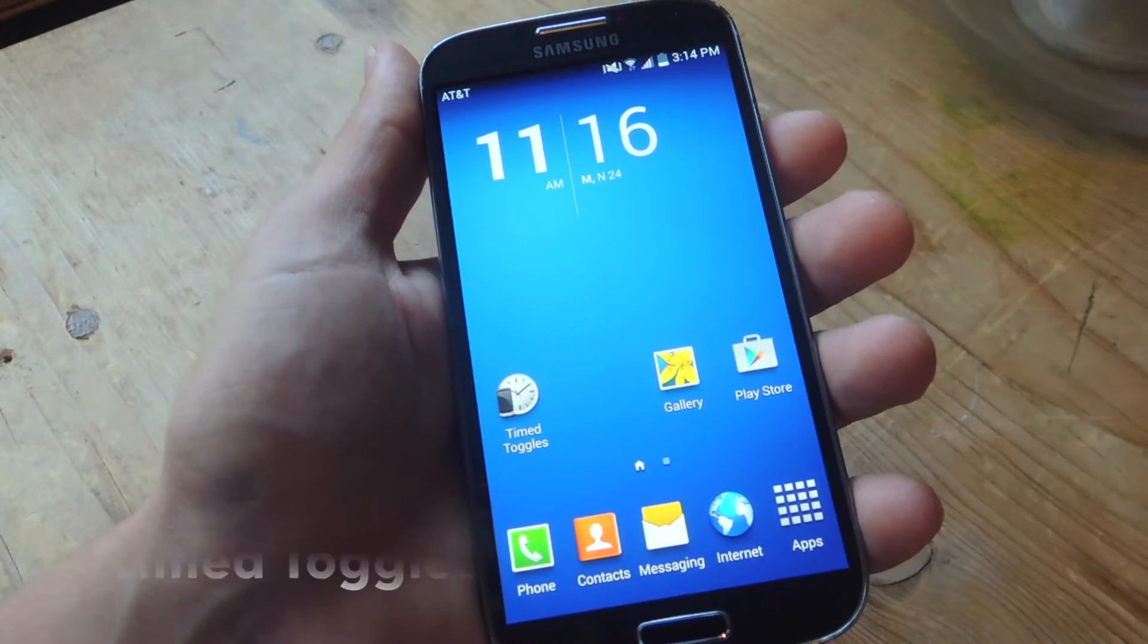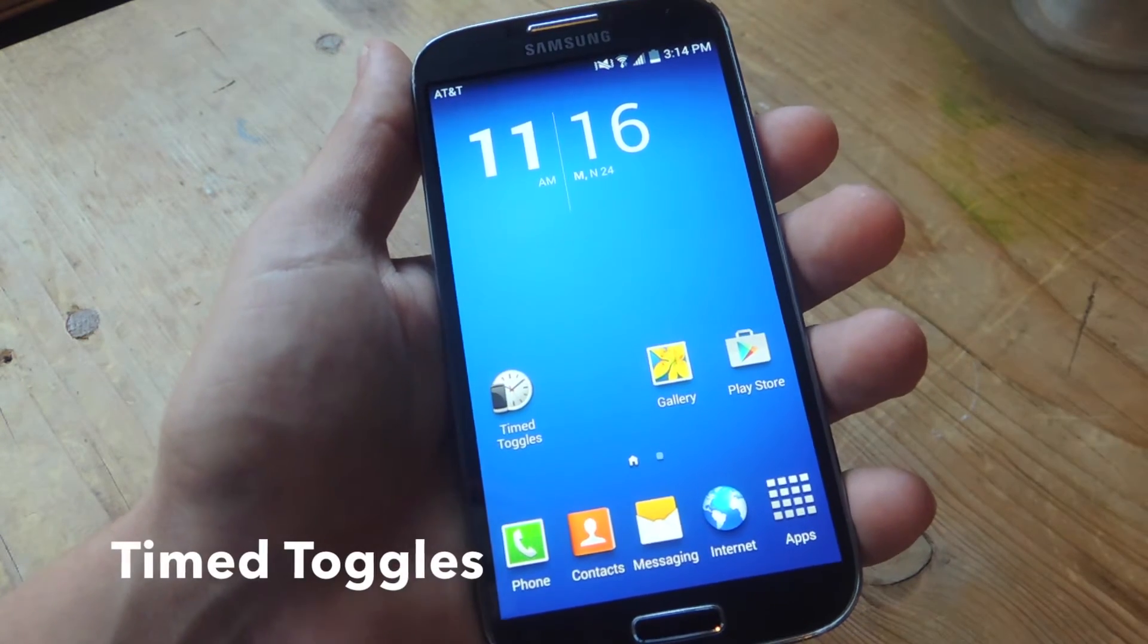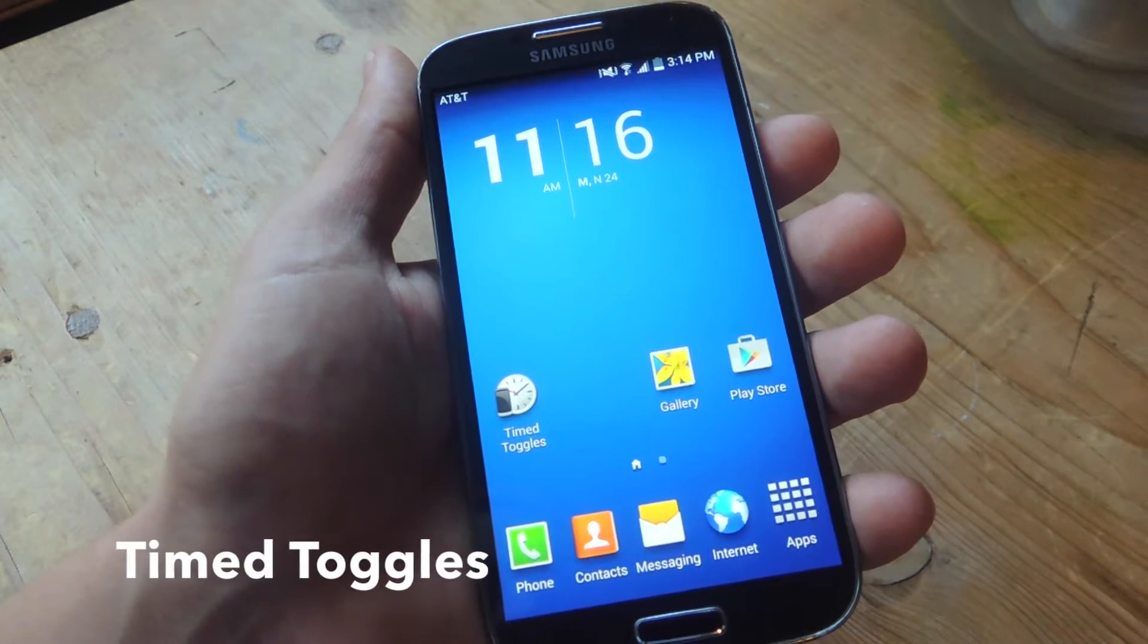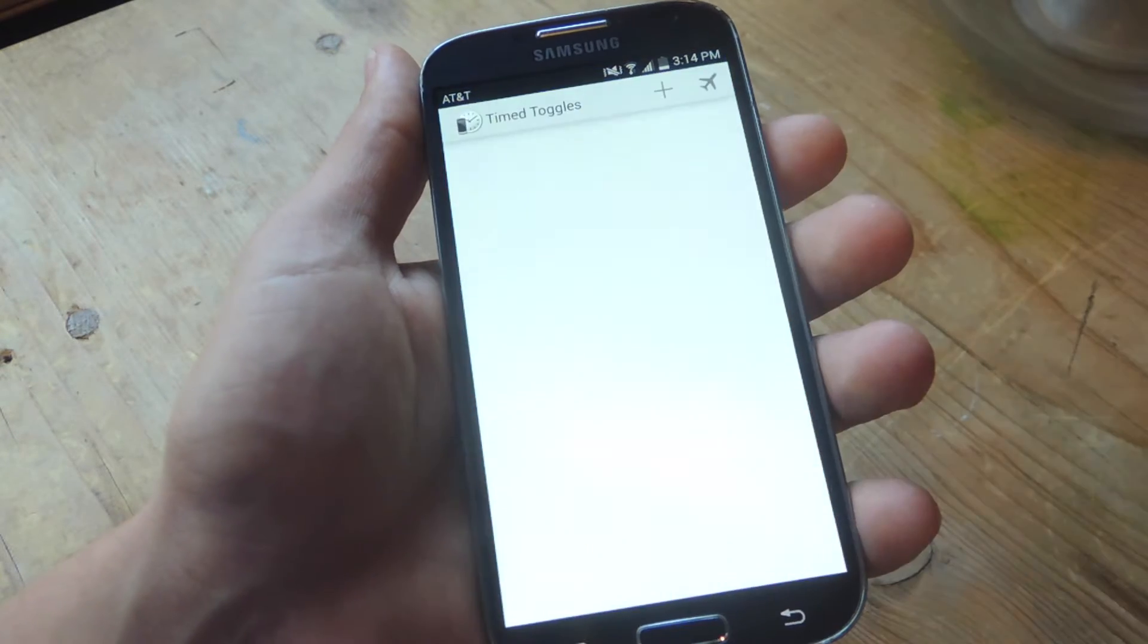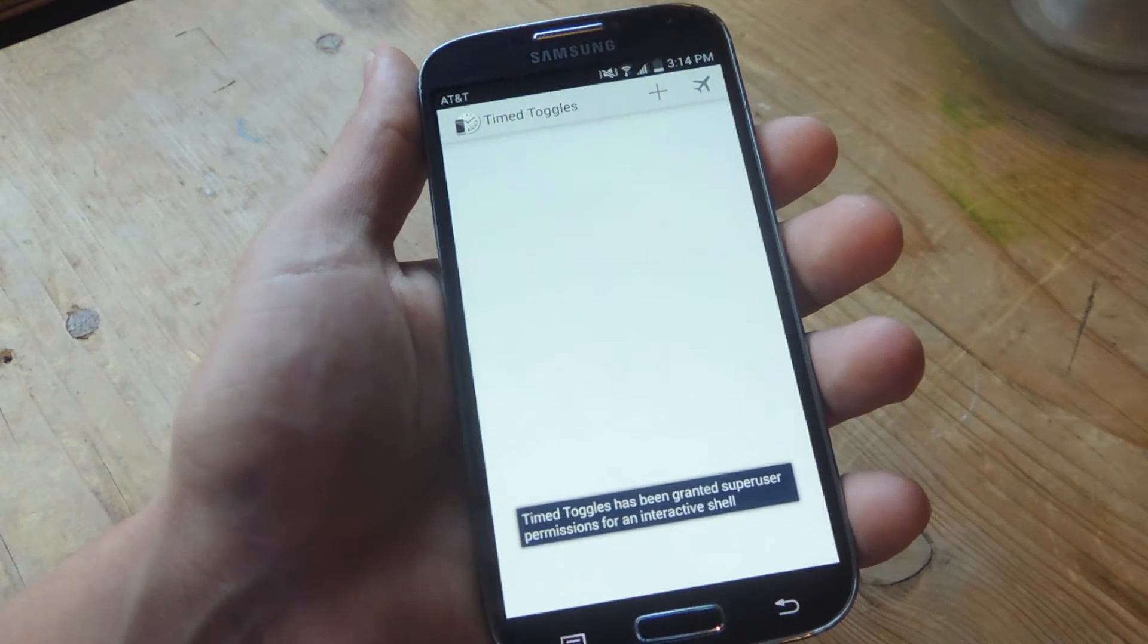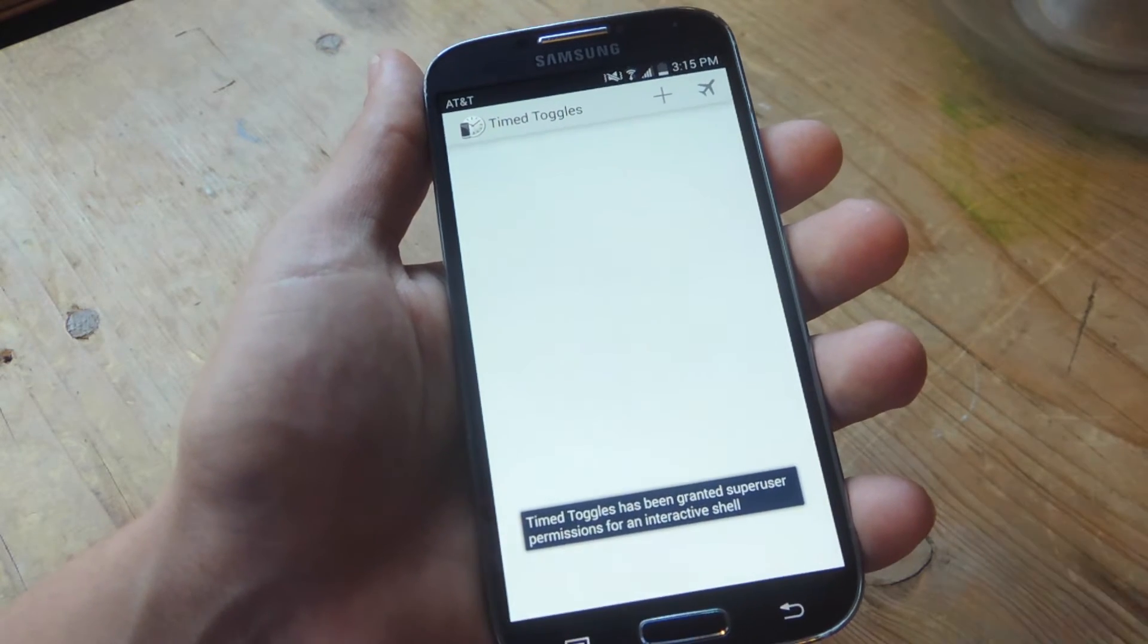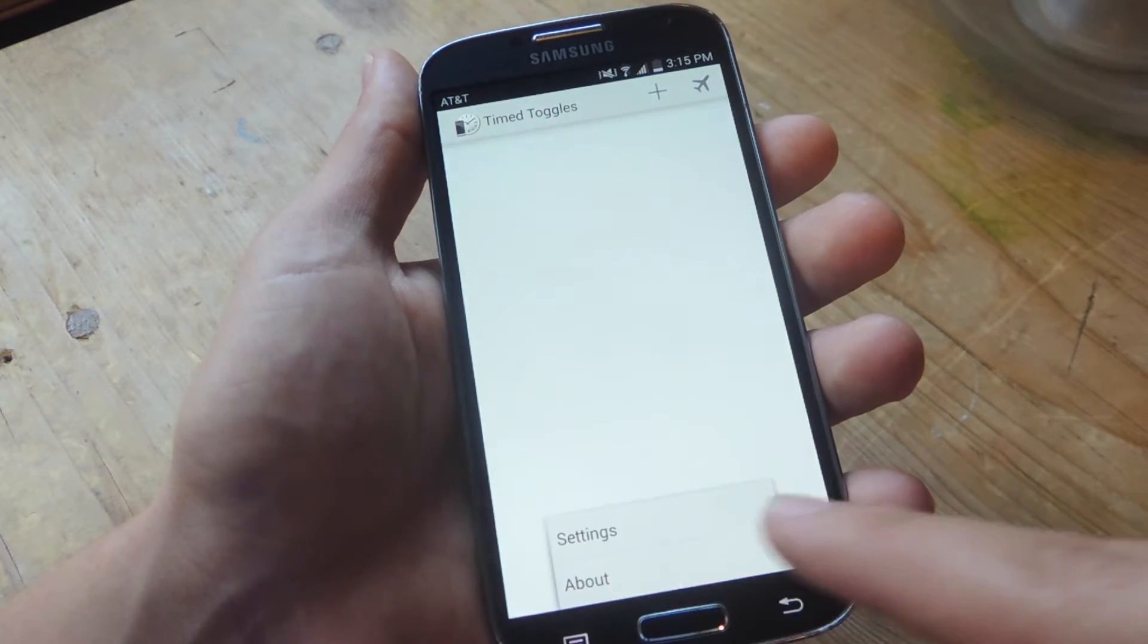So it's called Time Toggles. It's available free on the Play Store. We're going to go ahead and open it up, and before we do anything, let's go through the settings.